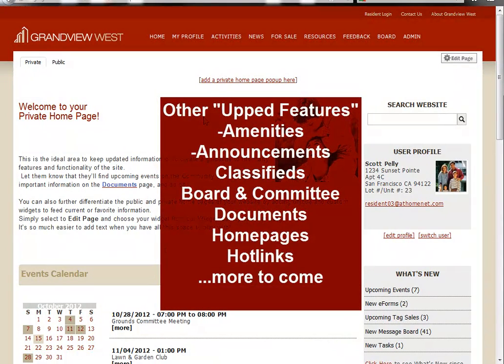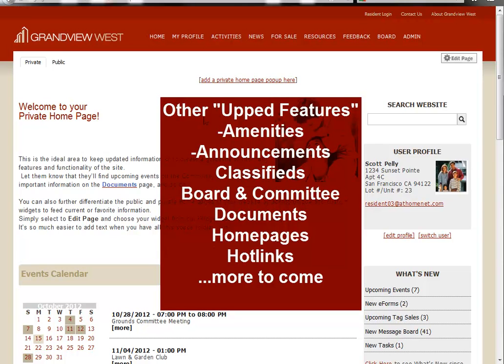So far, we've upped features like announcements, classifieds, documents, hotlinks, and others.